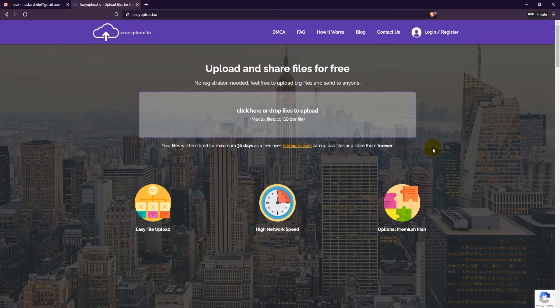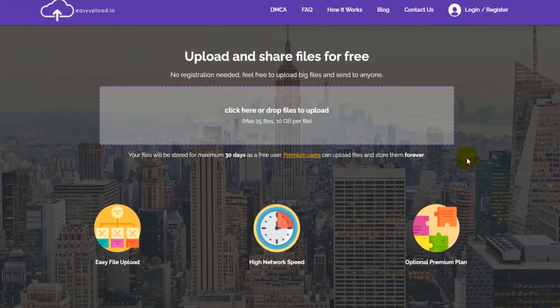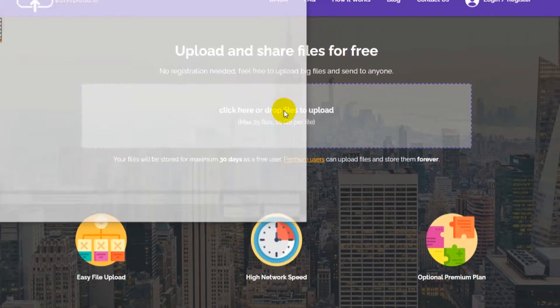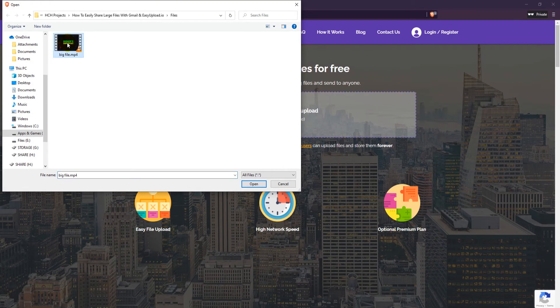To upload a file click where it says click here or drop files to upload. Then choose your large file to upload and click on open.